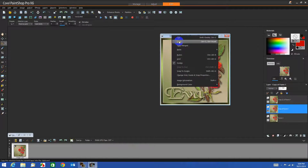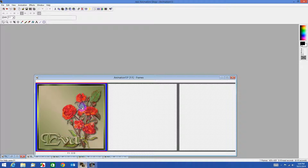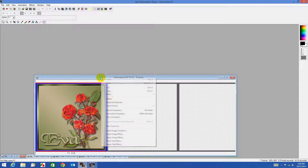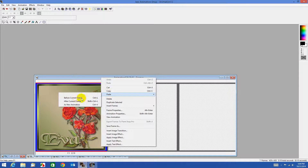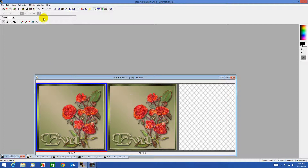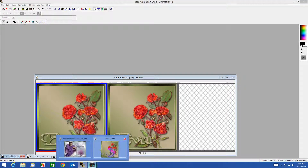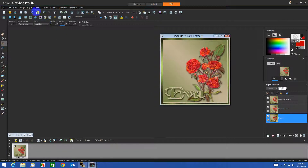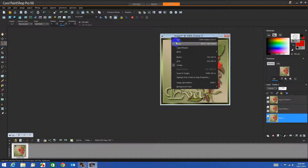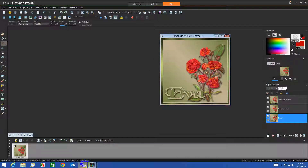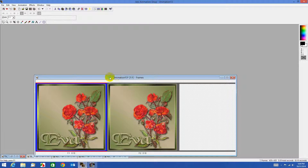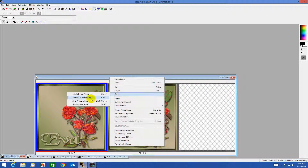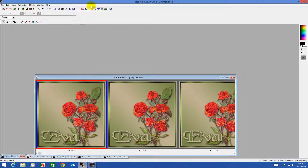Right-click copy, back to Animation Shop, paste before current frame. Back to PSP, close off that layer and open the bottom layer. Right-click copy, back to Animation Shop, right-click paste before current frame.